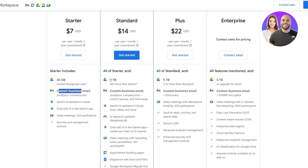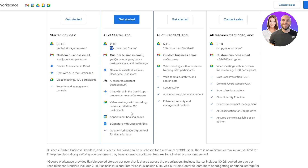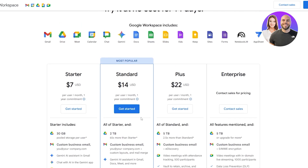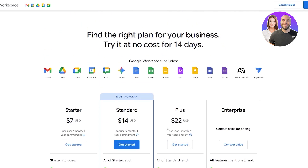If you want more storage and more options, you can go with the Standard plan, which gives you two terabytes of pool storage — 65 times more than the starter plan. It also gives you custom layouts, email merge, Notebook LM, appointment booking pages, e-signatures, and more. We'll get into the other plans later, but for now we're going to select the starter plan.